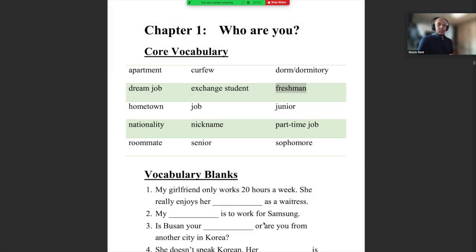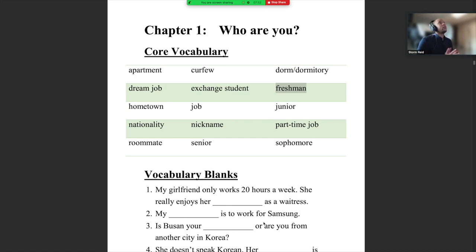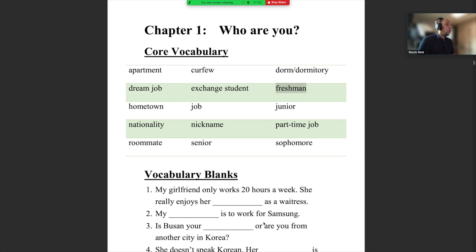All right, guys and girls, welcome to chapter one of this semester, Practical English Conversation One.